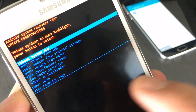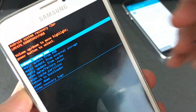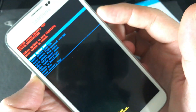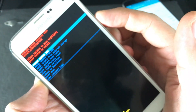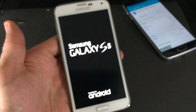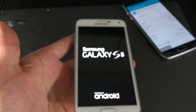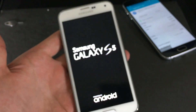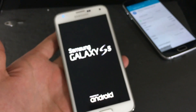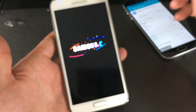Once Wipe Cache Partition is highlighted, press the Power button to select it. It will automatically highlight 'Reboot System Now' — press the Power button again and wait for the phone to boot back up. Once it's booted, open your camera to see if it's working. If not, go to the next step.